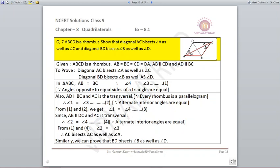From equations, angle 1 = angle 4, meaning AC bisects angle A. Taking AB parallel to DC with AC as transversal, angle 2 = angle 4 (alternate interior angles). Equating, angle 2 = angle 3, which means AC bisects angle C. So AC bisects both angle A and angle C. Similarly, we can prove BD bisects angle B as well as angle D.